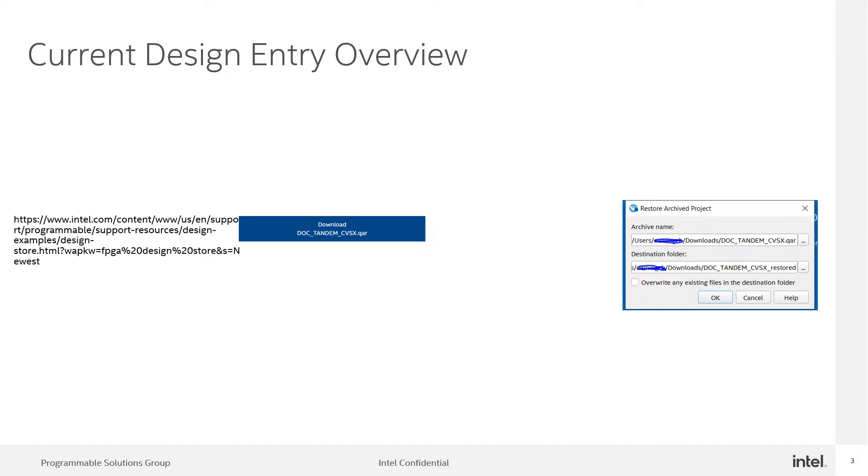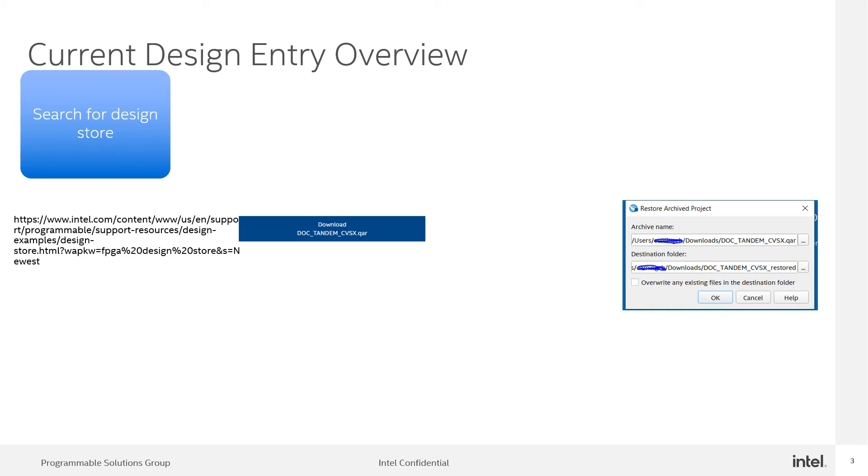Prior to Intel Quartus Prime software version 22.4, users need to spend time going through the intel.com website to look for the targeted board reference design. There are about 455 designs in the design store.